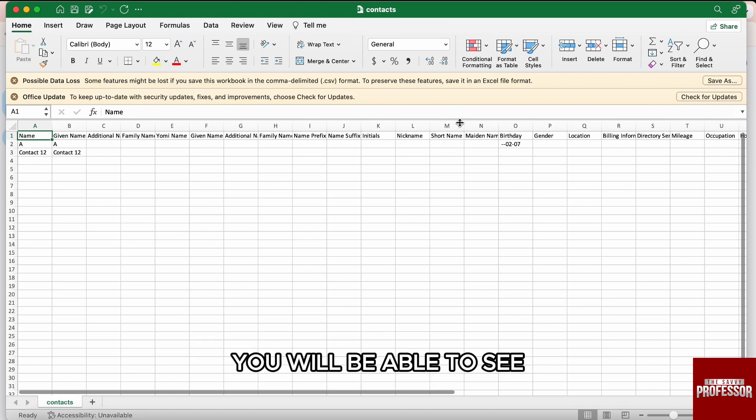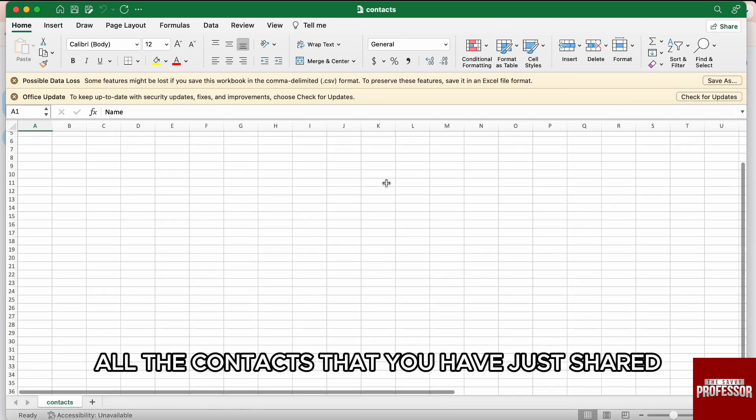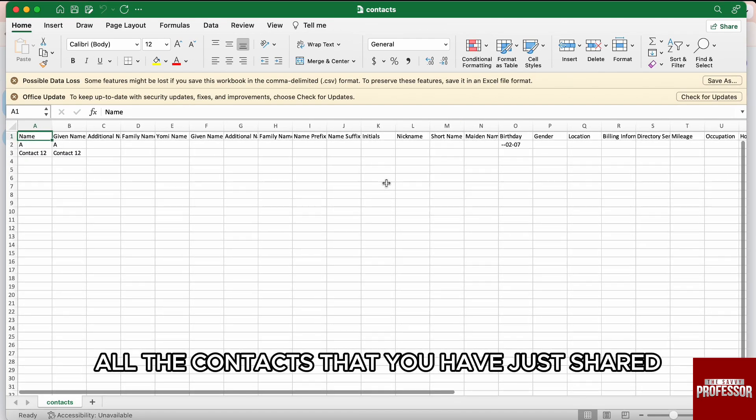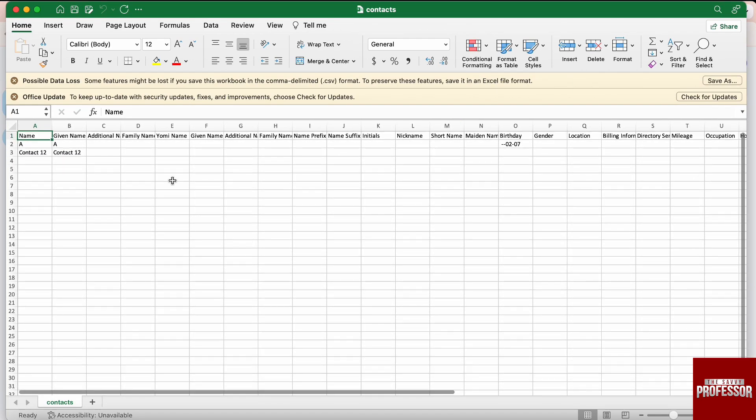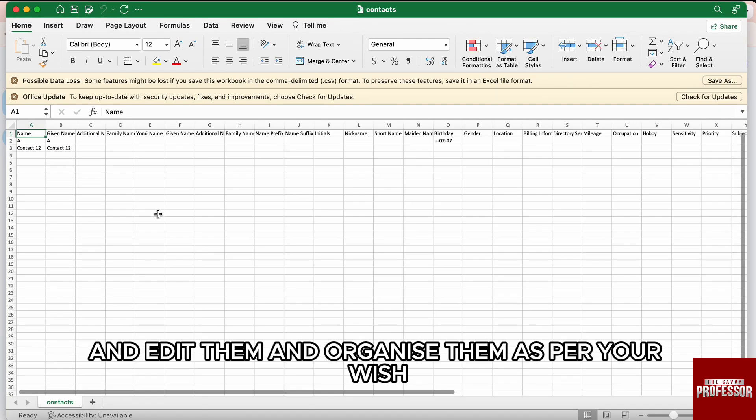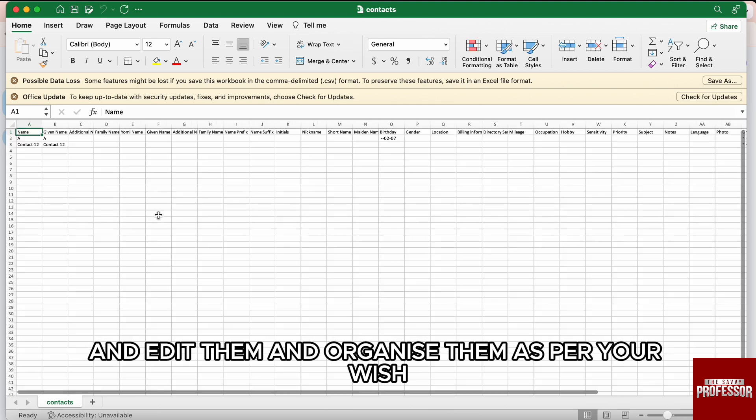So, over here, you will be able to see all the contacts that you have just exported and edit them and organize them as per your wish.